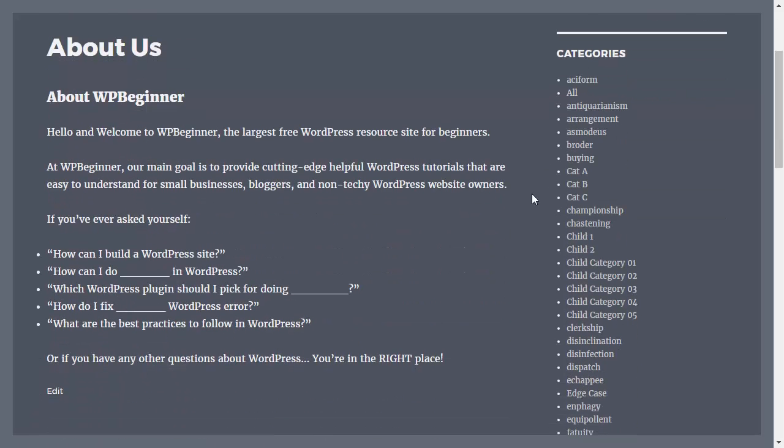So this is a great way to showcase specific information based on where the user is on your site. Did you learn something from today's video? If so subscribe to our YouTube channel and we'll send more helpful tips to help you manage your WordPress website and thanks for watching.